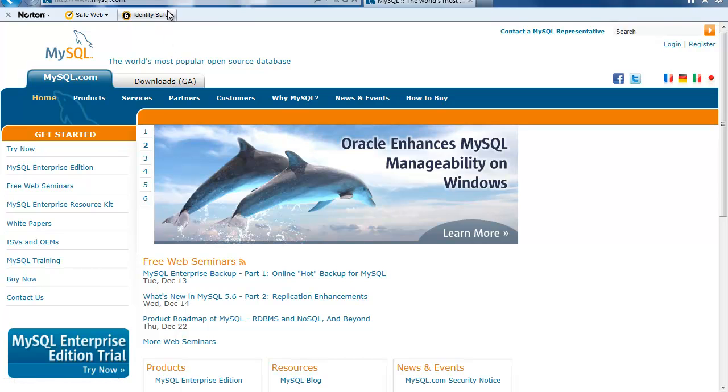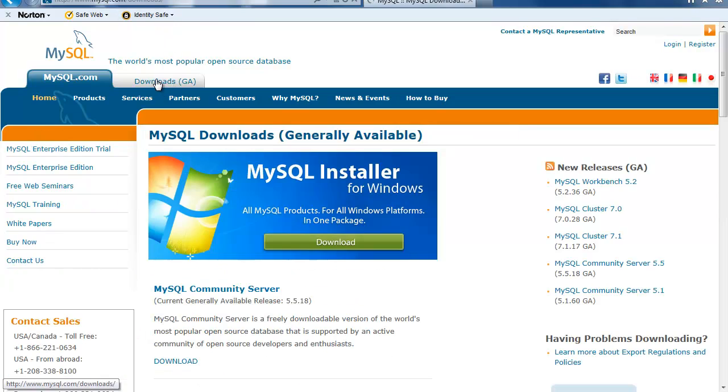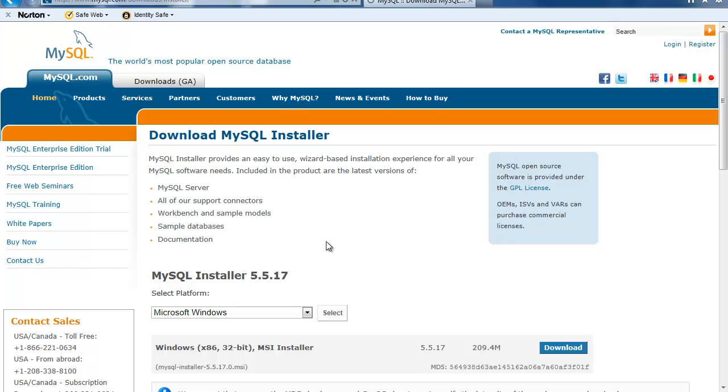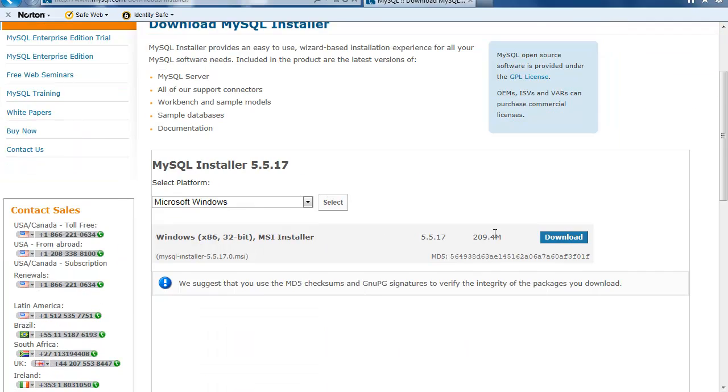So let's visit the MySQL website and we choose Downloads and MySQL Installer for Windows. It's a complete package for the 32-bit operating system for now.